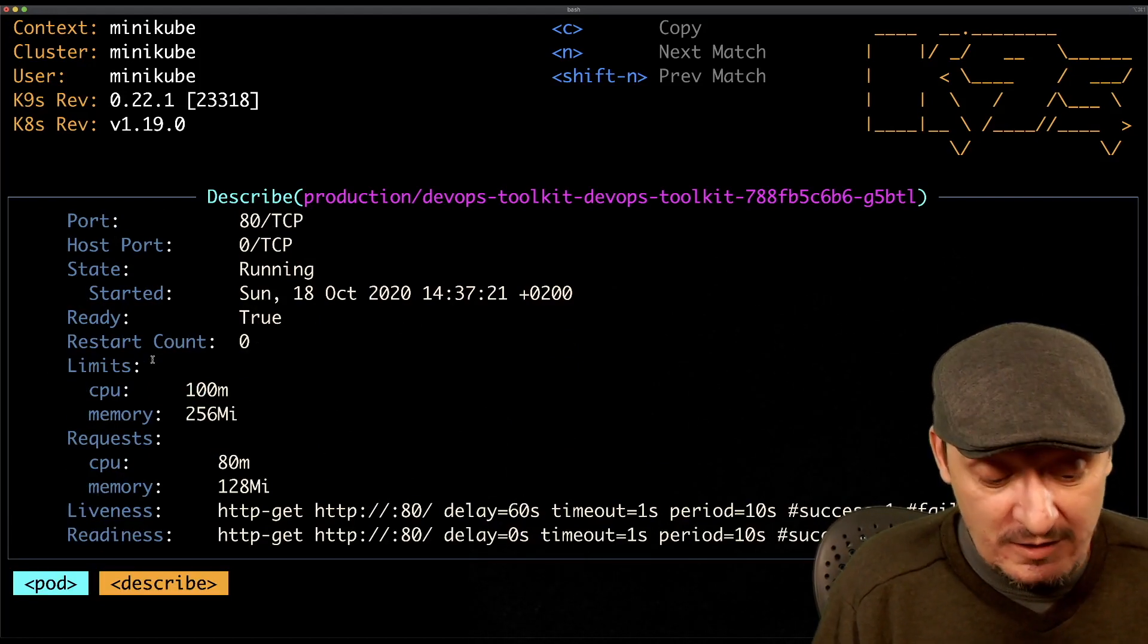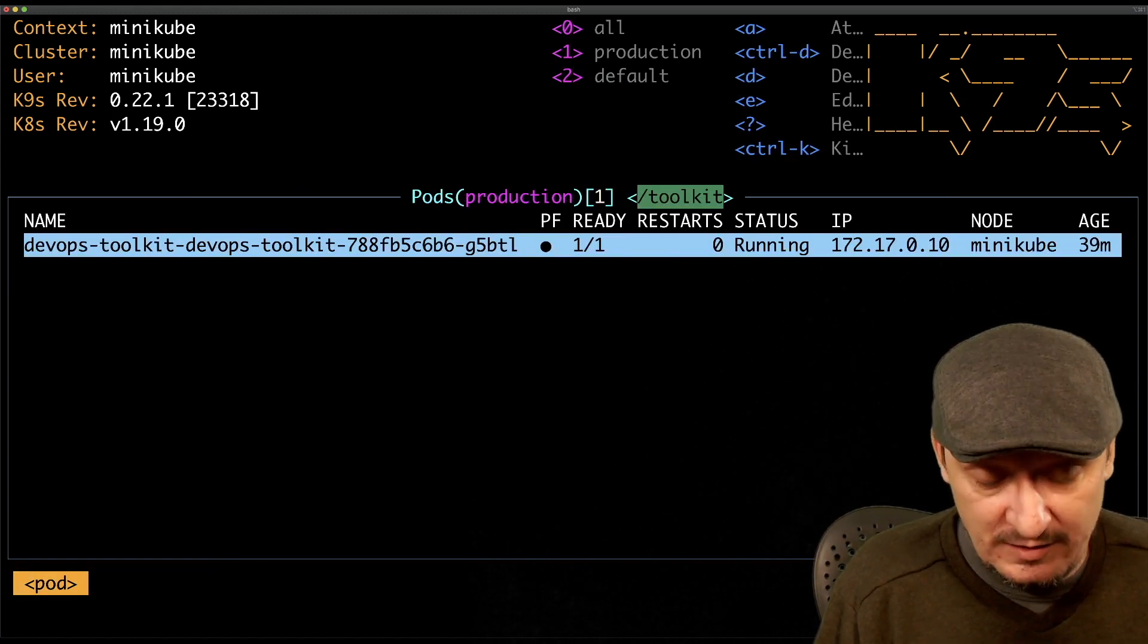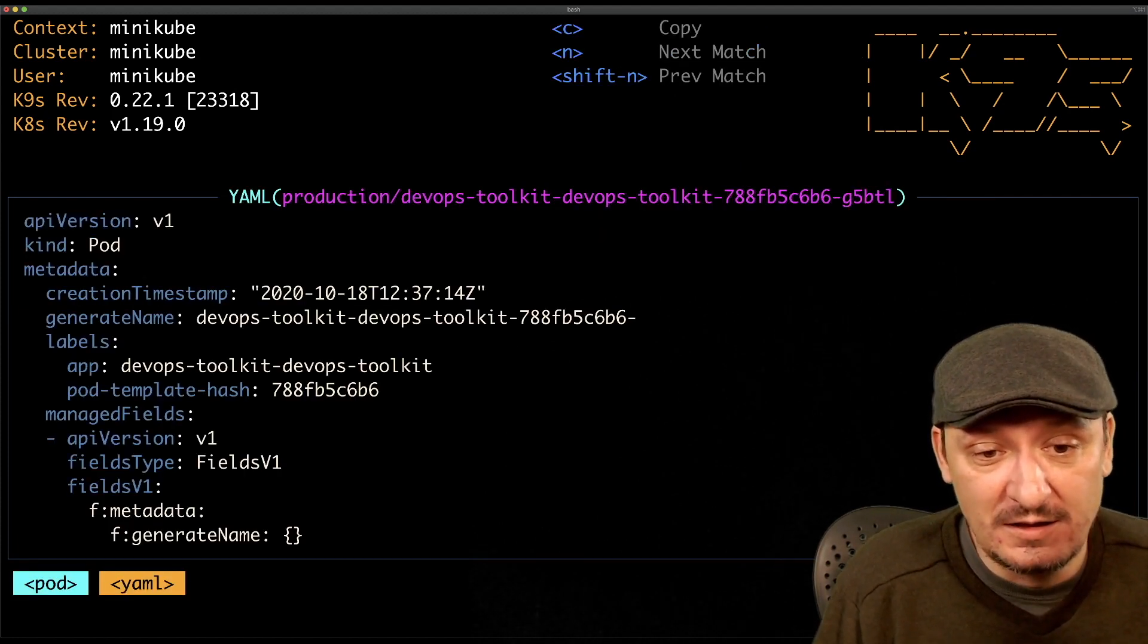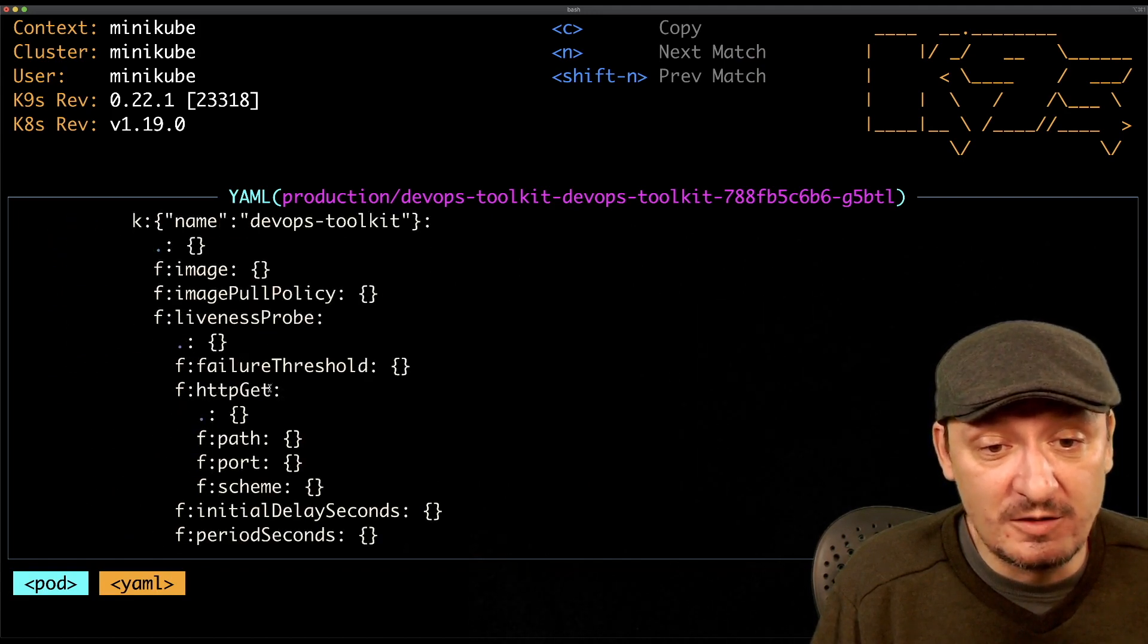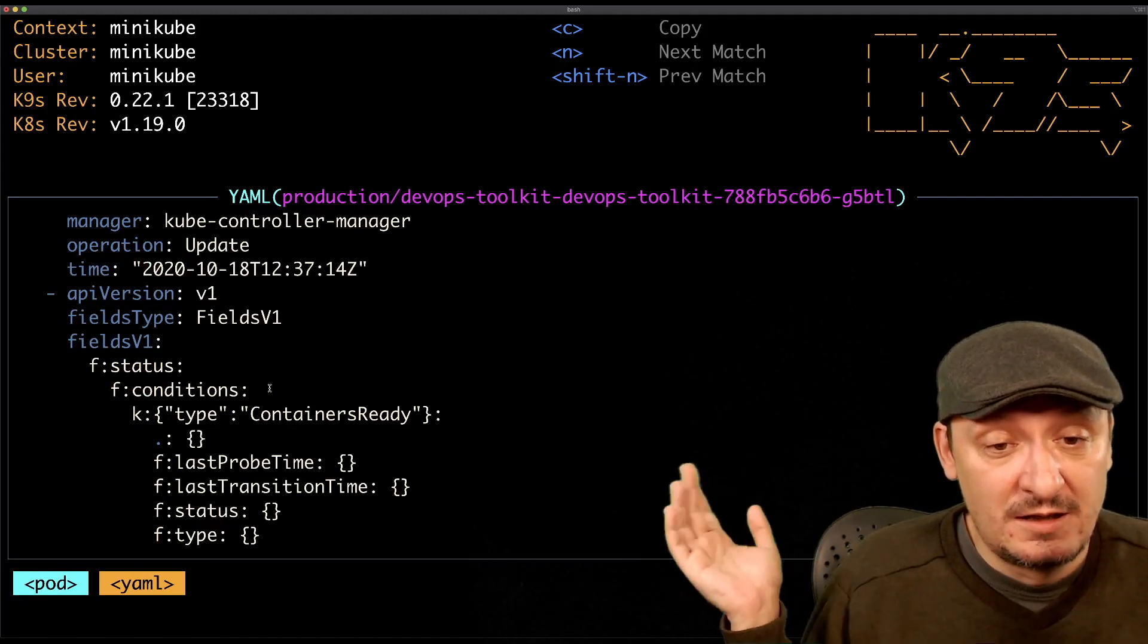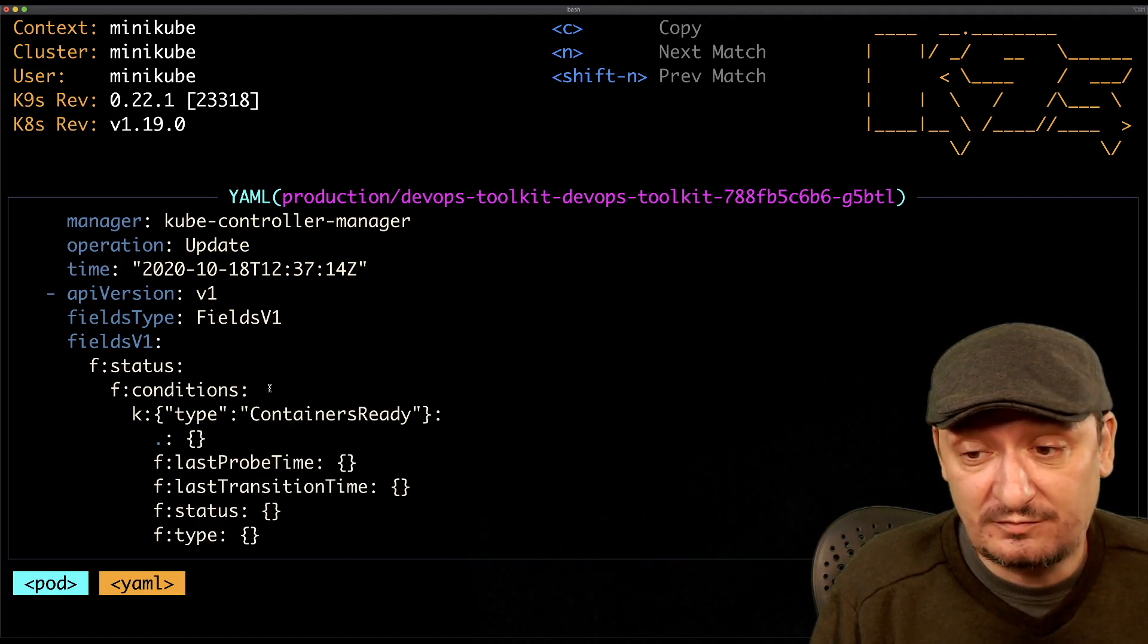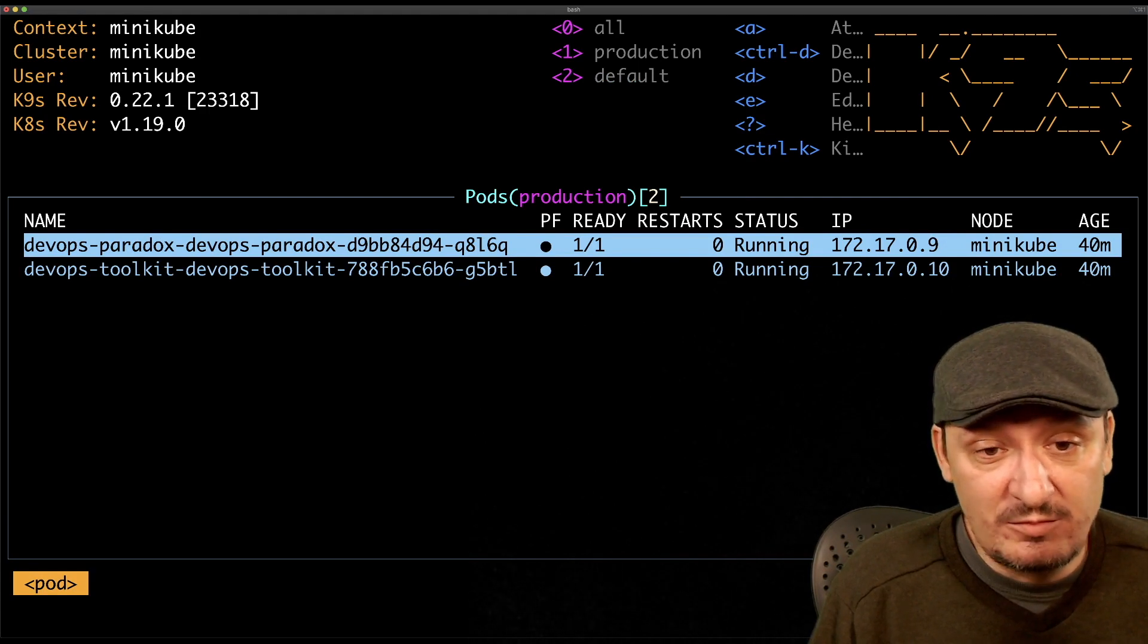If I want to go back where I was before, I can press the escape key. I can see YAML definition of that resource by pressing Y and then I get YAML instead of description. Instead of equivalent of kubectl describe, I get the equivalent of kubectl get with output YAML.